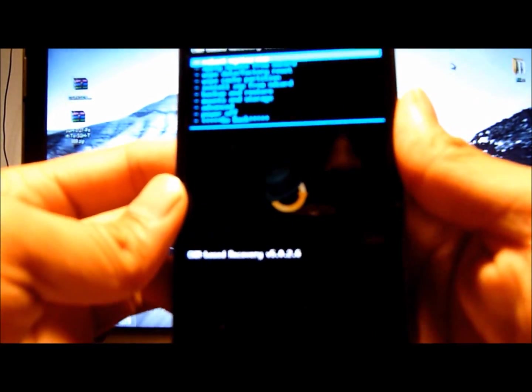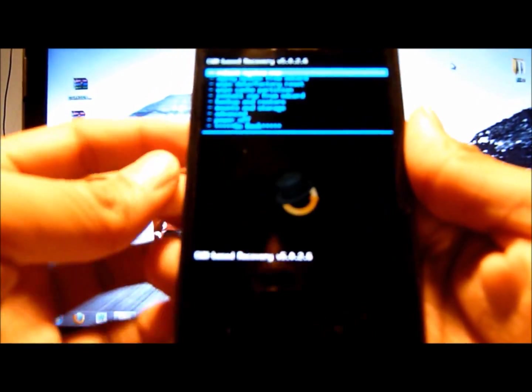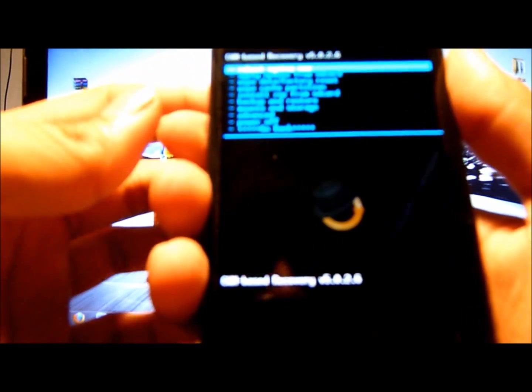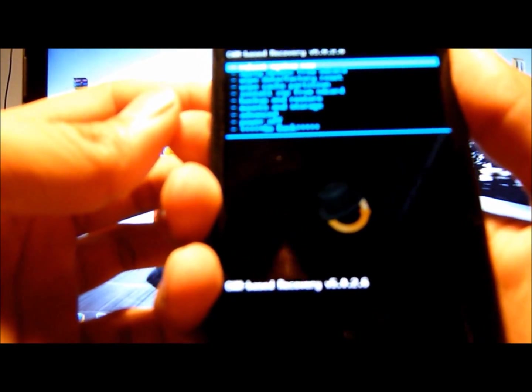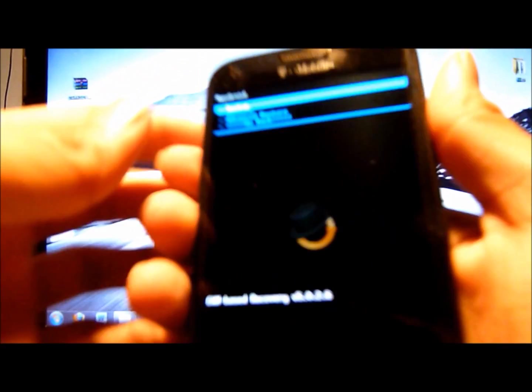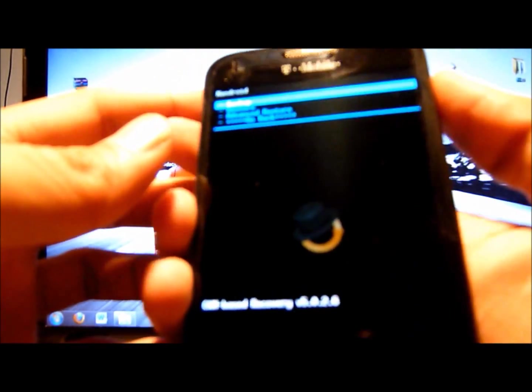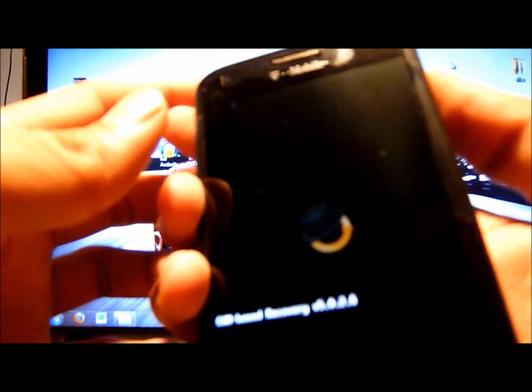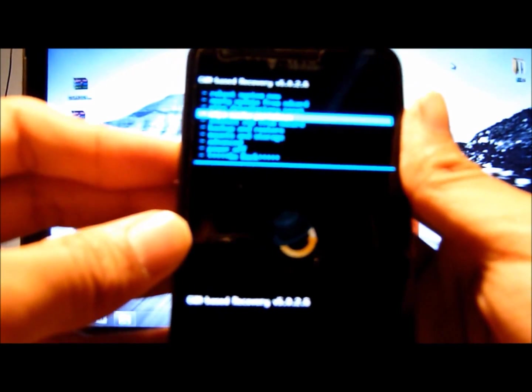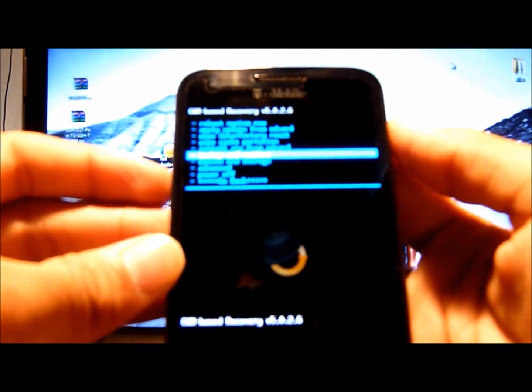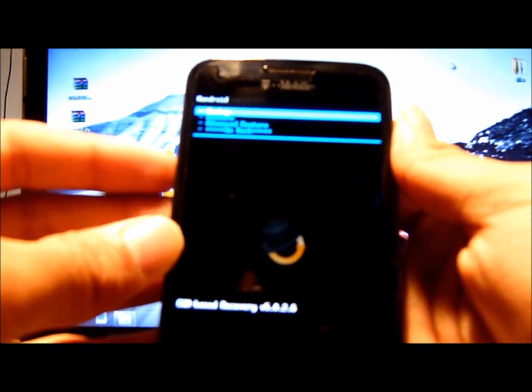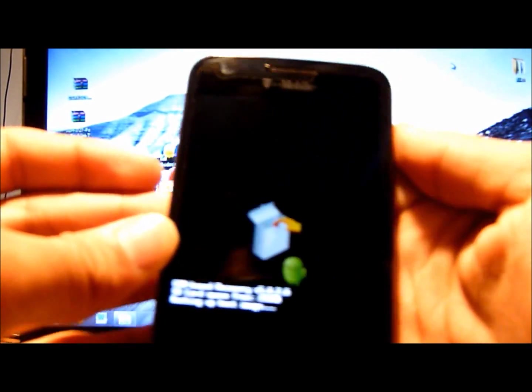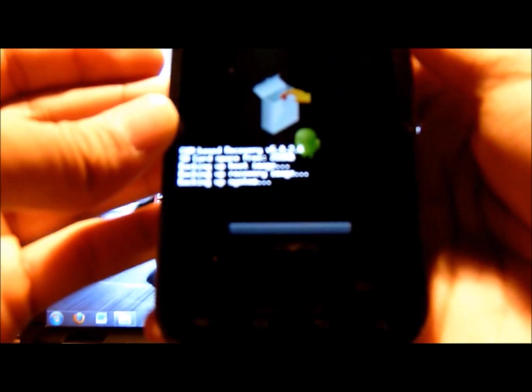Before we begin and install the port to Ice Cream Sandwich on your Galaxy S2 T-Mobile, first I highly recommend that you back up your current ROM. All you have to do is go all the way down to backup and restore. Do backup, and there you go, it's going to start backing up. This will take 5 to 10 minutes depending on how much memory, how many games, how many musics you have on your phone. I'll be back when this is done.